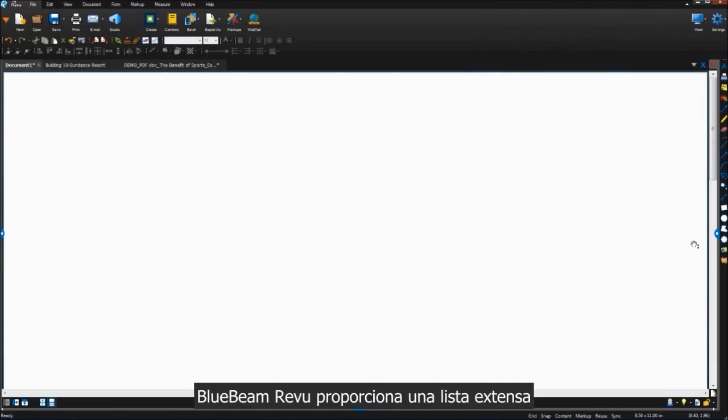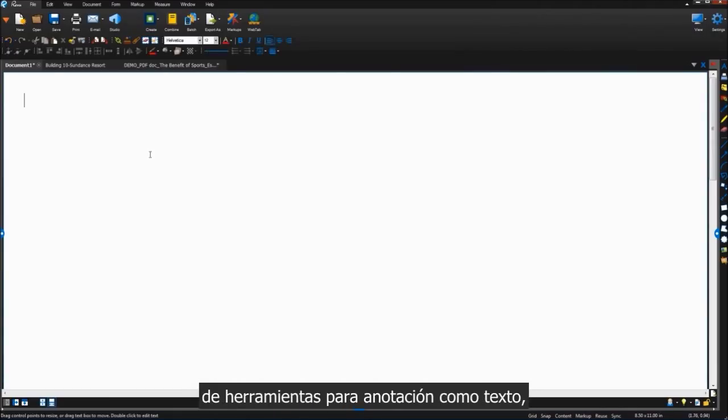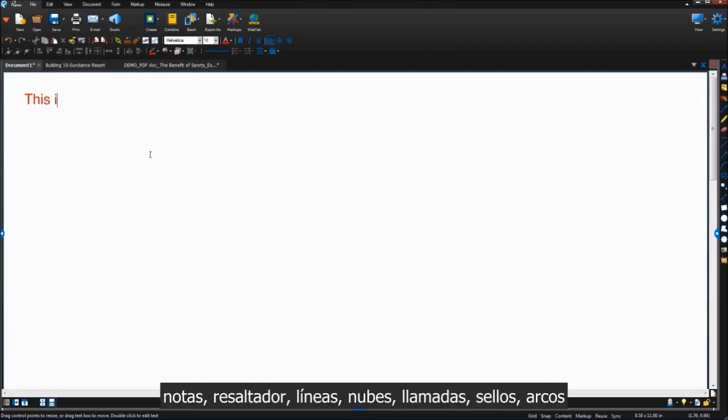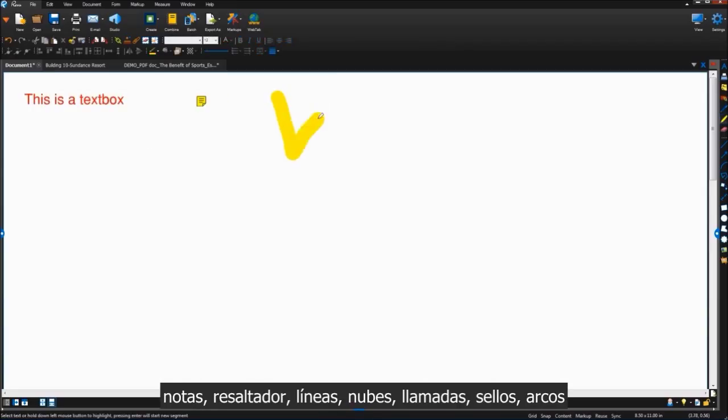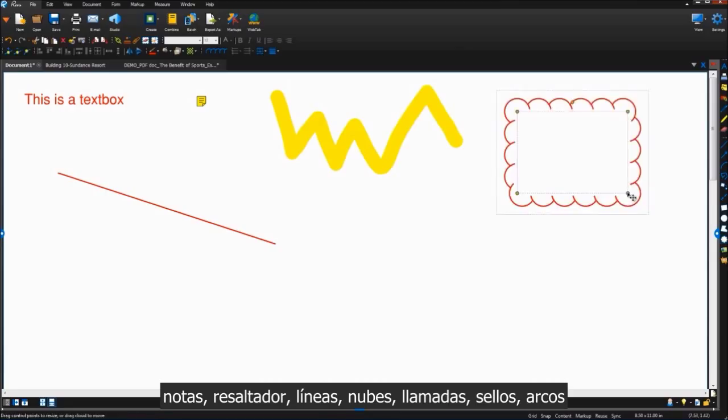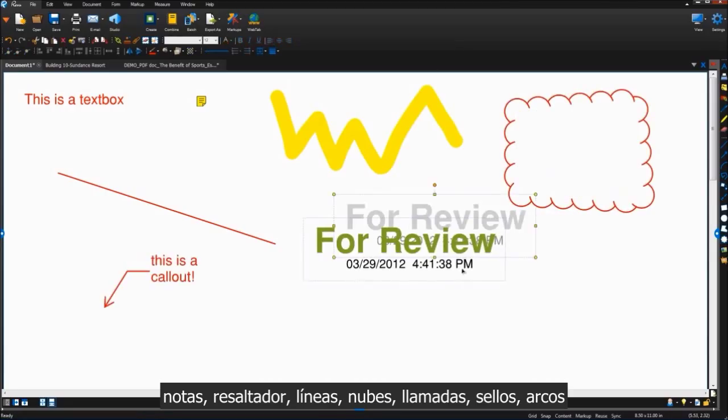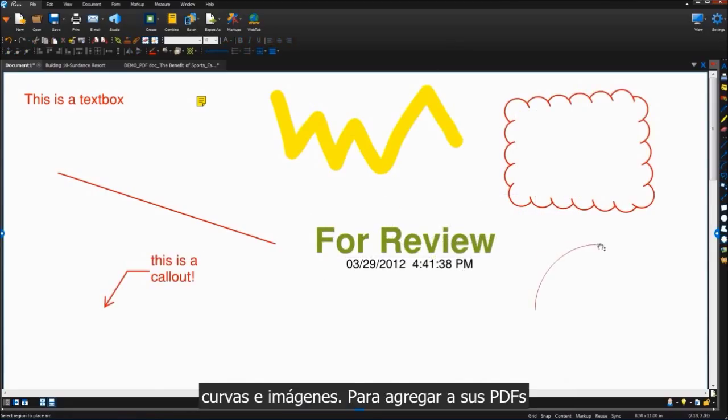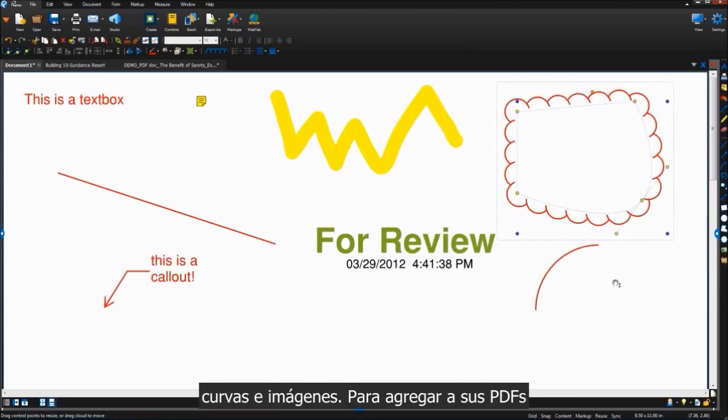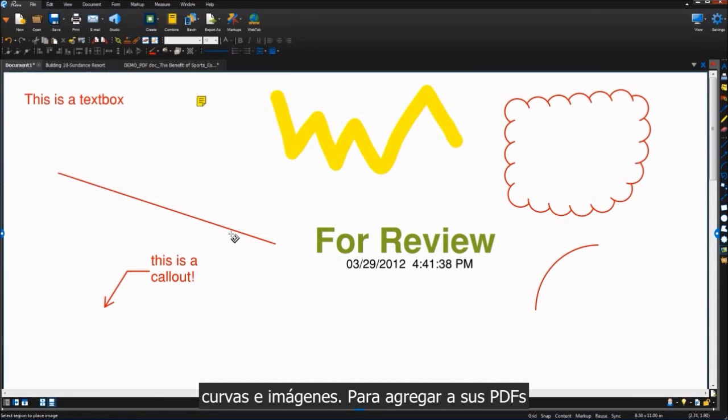Bluebeam Review provides an extensive list of markup tools including text, notes, highlighters, lines, clouds, callouts, stamps, arcs, curves, and images to add to your PDF.